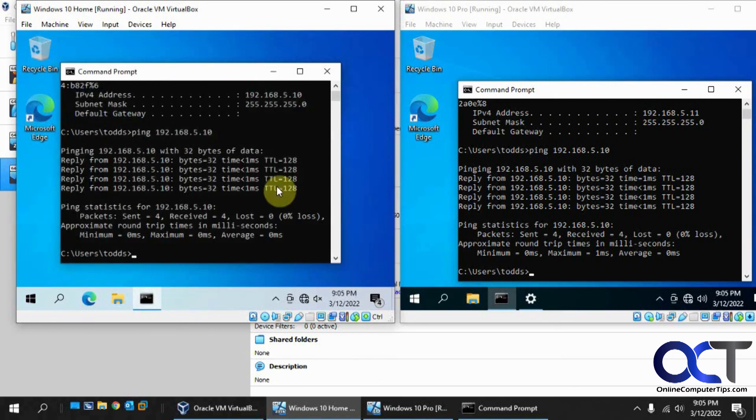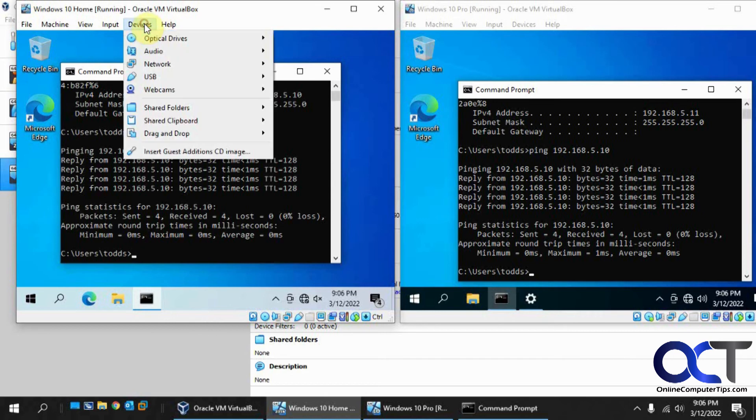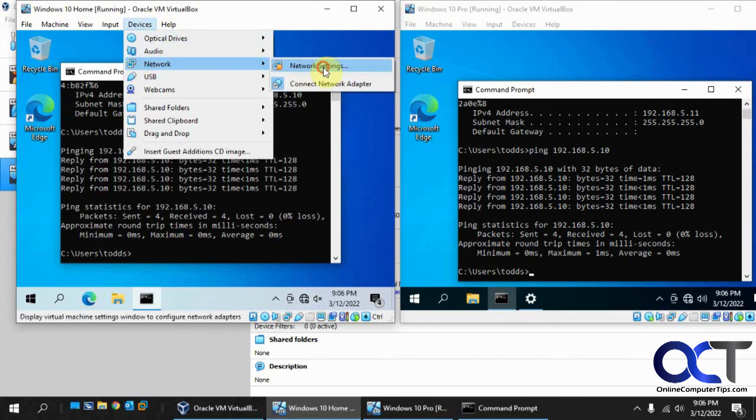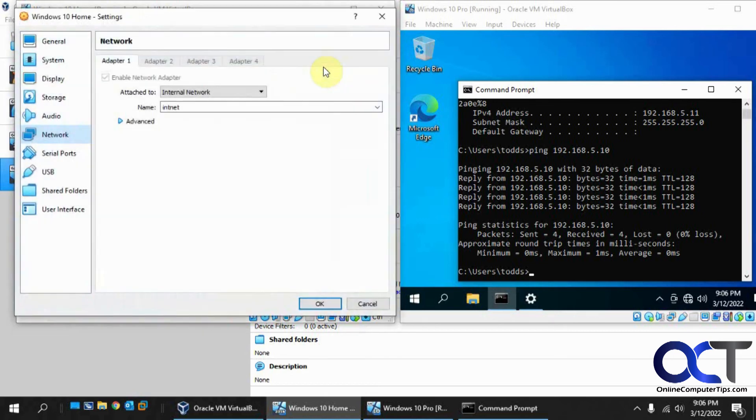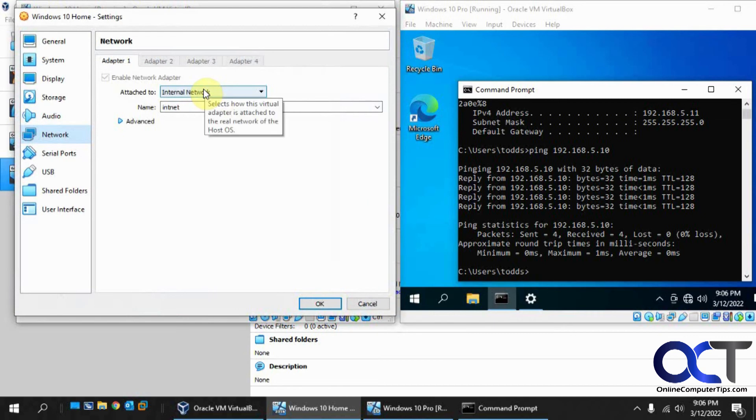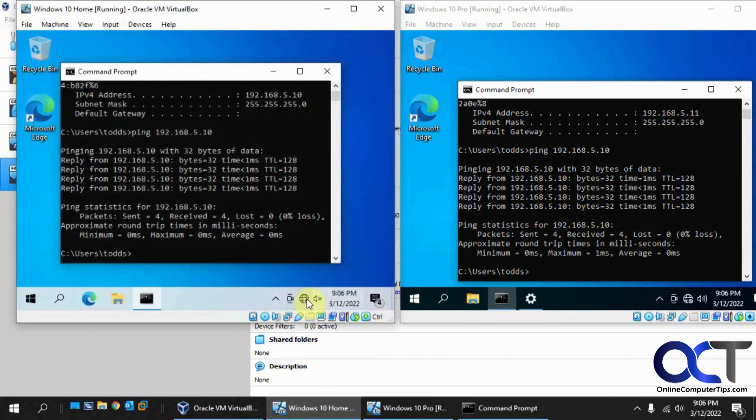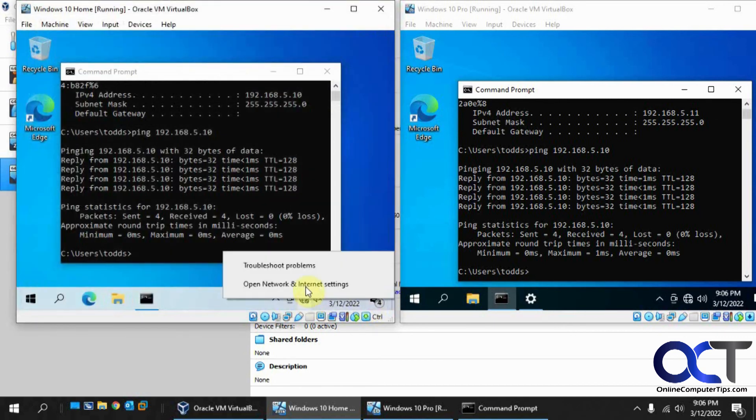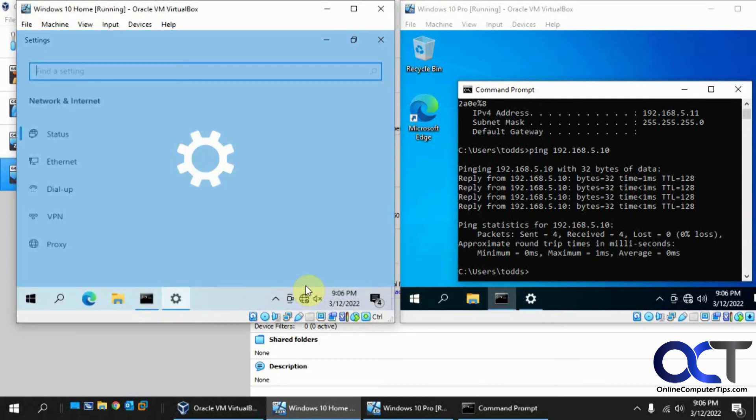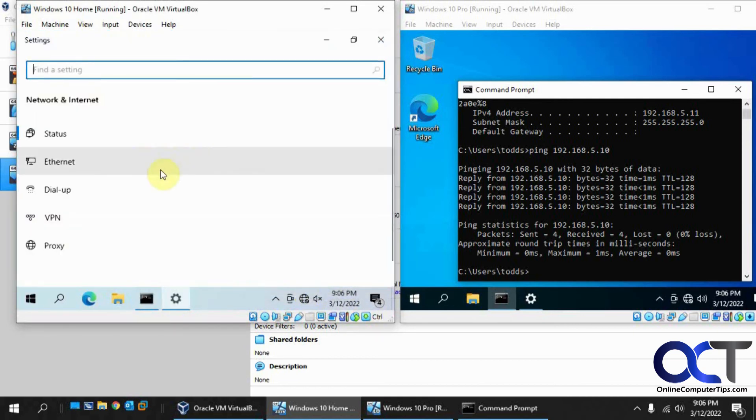So anyway, so hopefully that made sense. So real quick, just on each computer, network settings, change it to internal network.